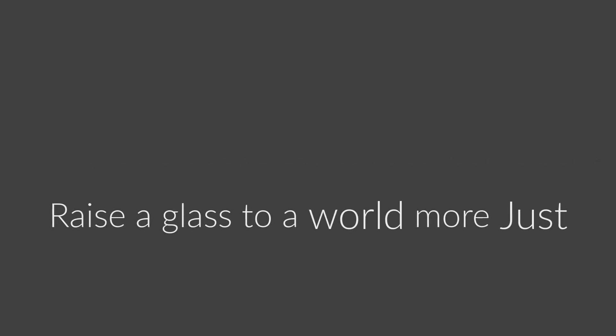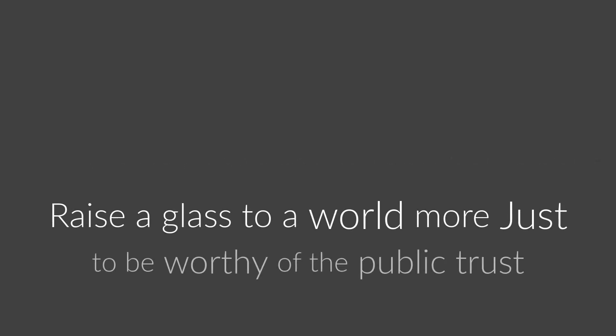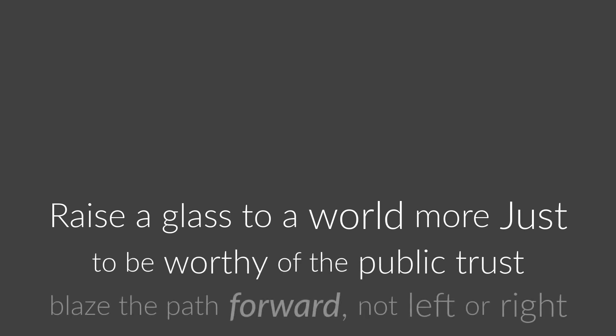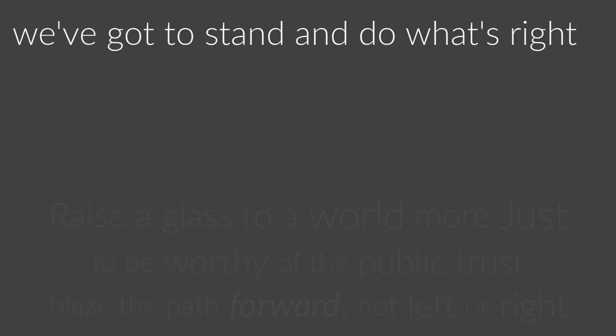Raise a glass to a world more just, to be worthy of the public trust. Blaze a path forward, not left or right. We've got to stand and try. We must take hope for others.